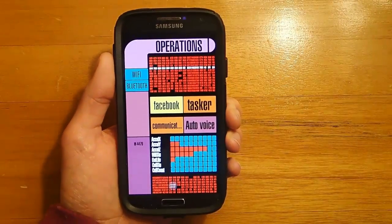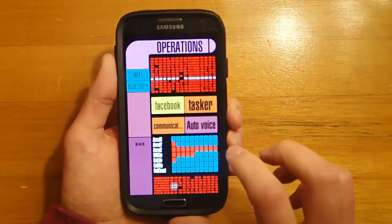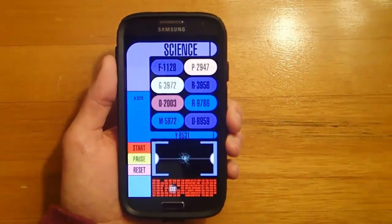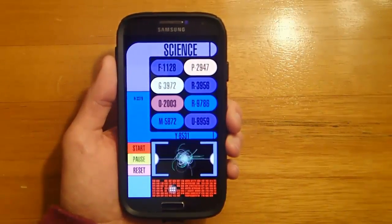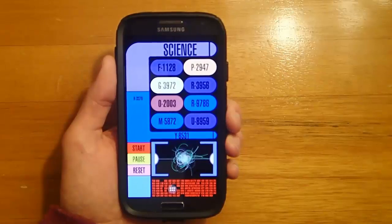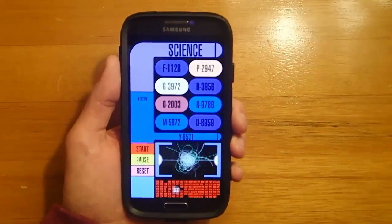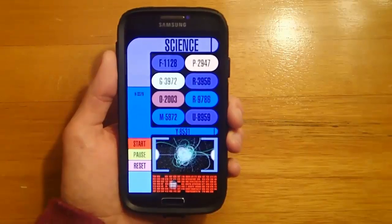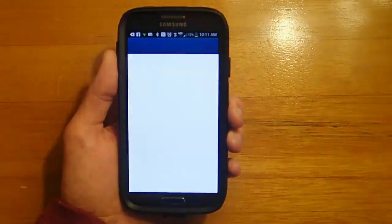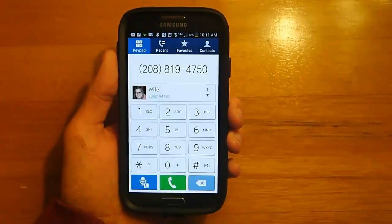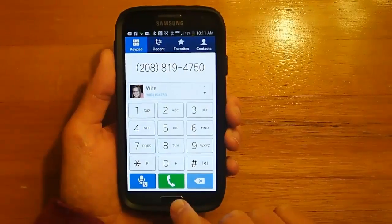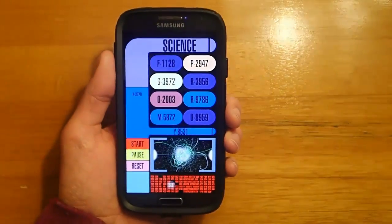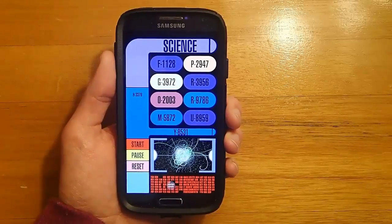But let's say that I wanted to talk to her. Computer, call my wife. Now establishing data link. So it's launched the phone dialer for me and all I have to do is hit enter and it will initiate the conversation.